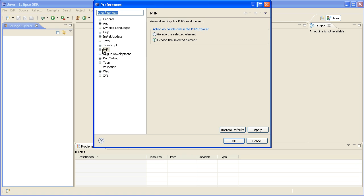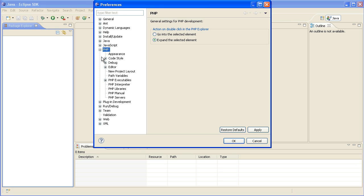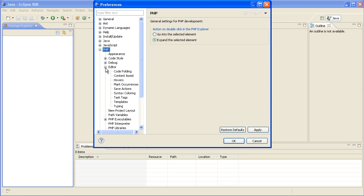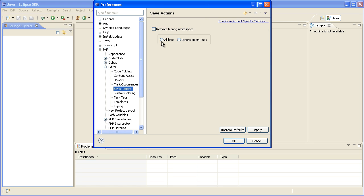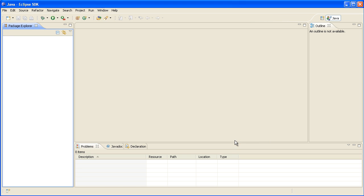Next we want to go into preferences, into PHP editor and save actions, and tick the box to say remove trailing white space.